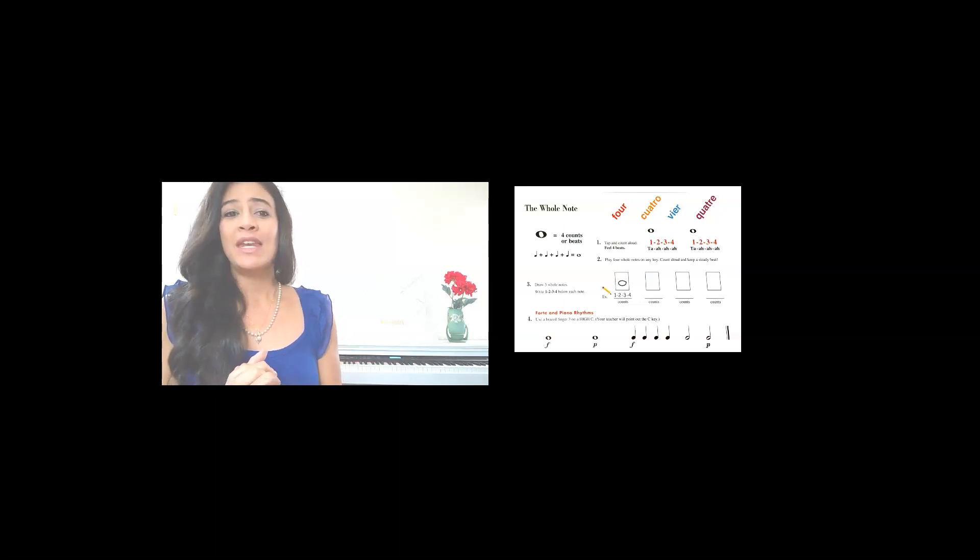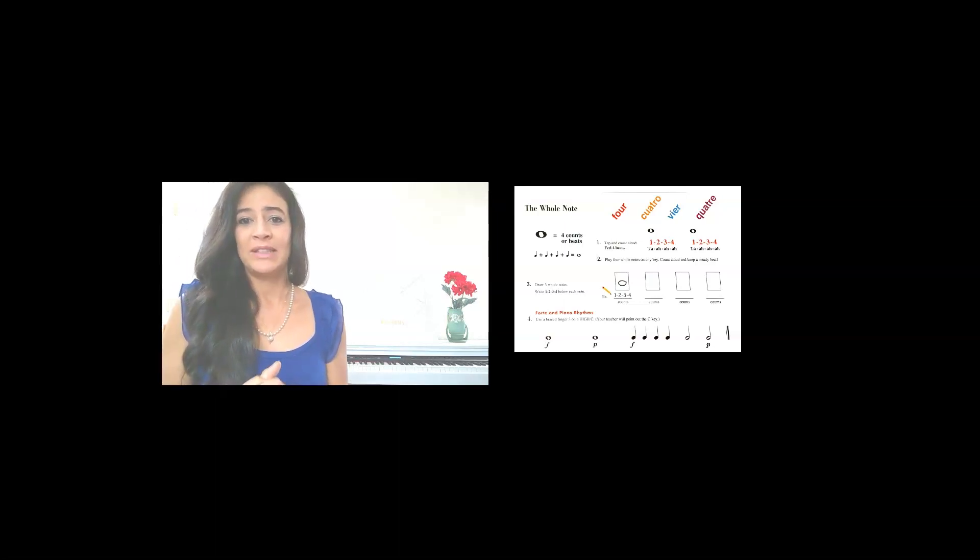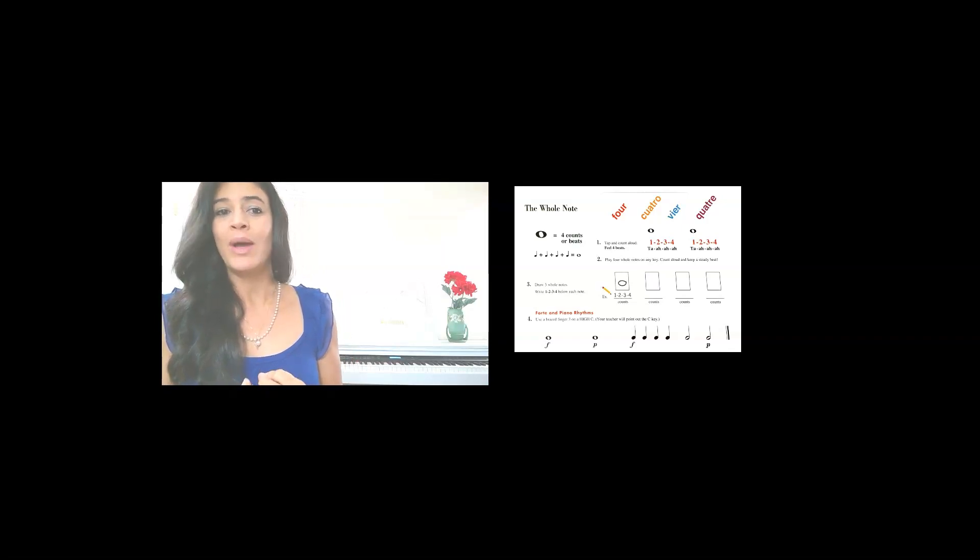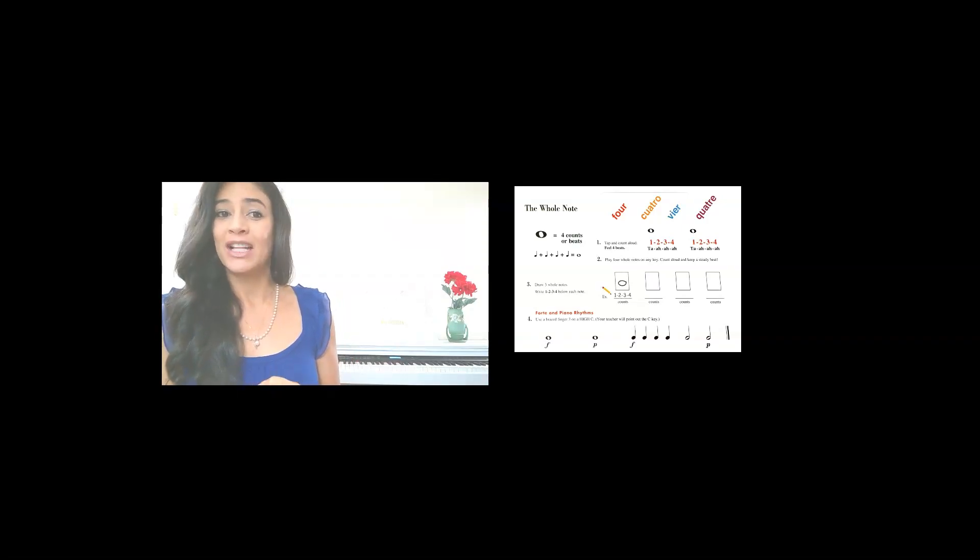Now in the next part of the lesson, we're going to be drawing the whole note. Now let's see, what does that look like?